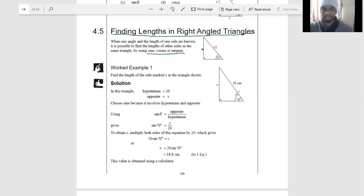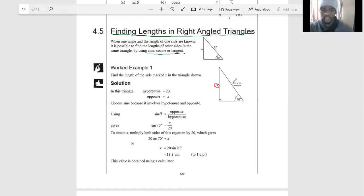In this example we have 20 centimeters, which represents the hypotenuse — the side opposite the 90-degree angle. We are also given 70 degrees. Before you start, you need to identify the sides: this is the hypotenuse side, and this would be our opposite side because it is the side opposite the angle we are given. The opposite side depends on the position of your angle. So this is our adjacent, opposite, and hypotenuse.